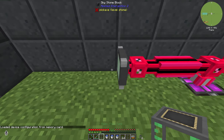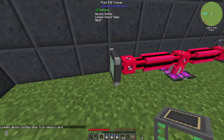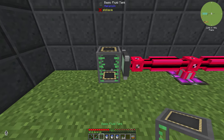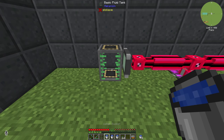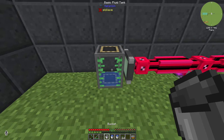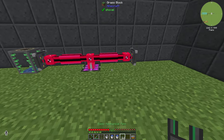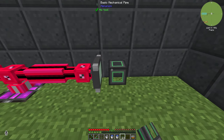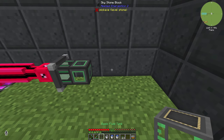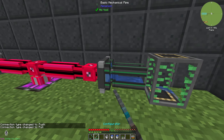On the input side, you need to place next to your tunnel a tank or something where you store your liquid. You can place some liquid in there. On the right side you need a pipe to extract your fluid.